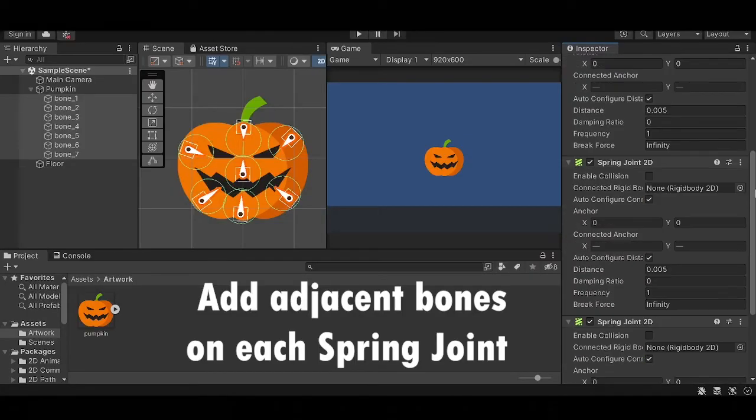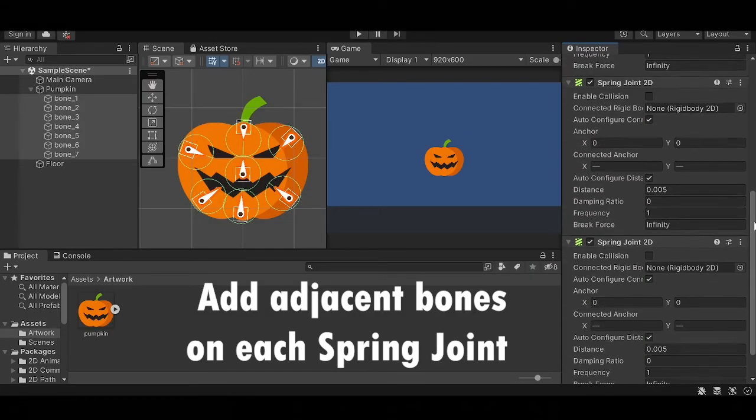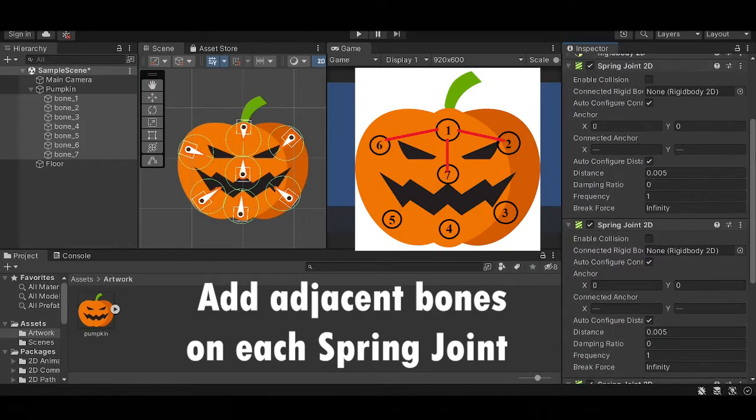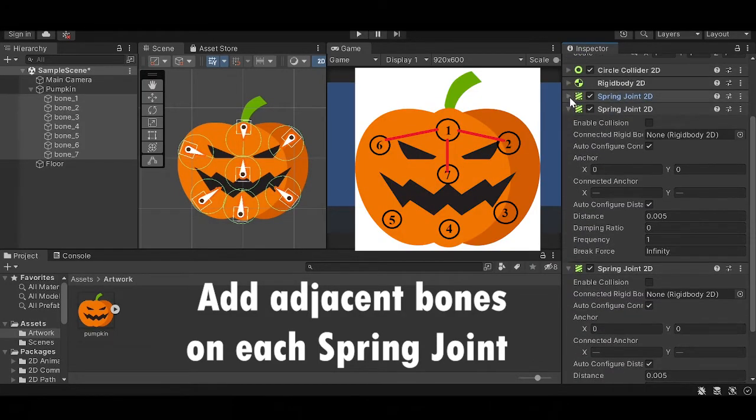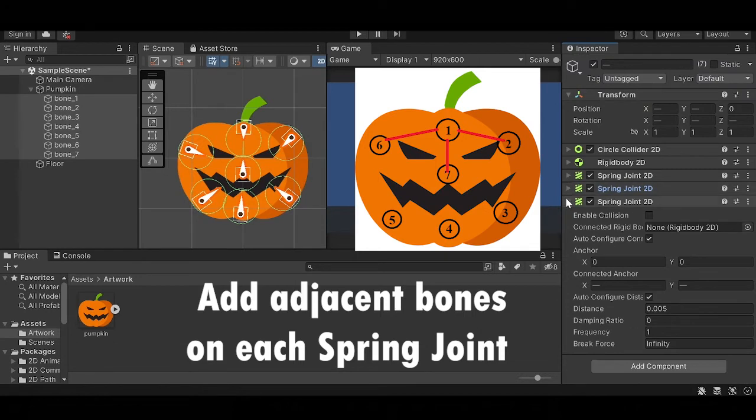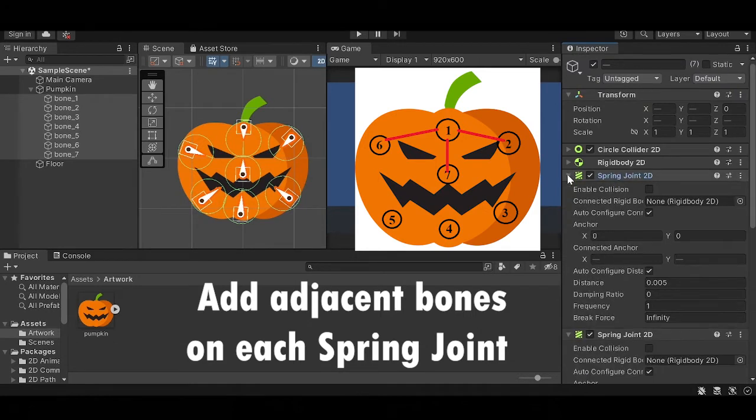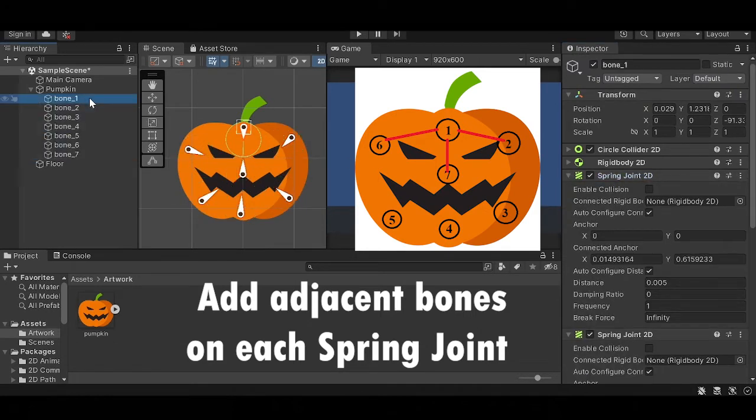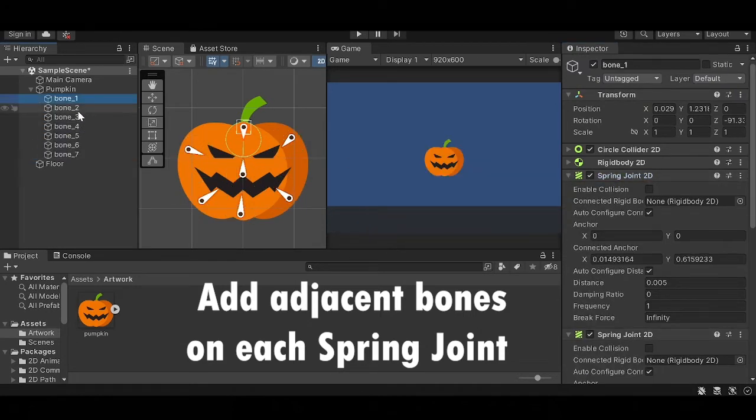Now this is the crucial part, so you need to select each bone individually and on each spring joint you must add bones adjacent to the one selected. So for example, the first bone will have bone 2, bone 6, and bone 7 which is the one in the center.